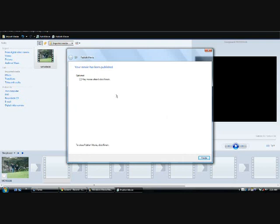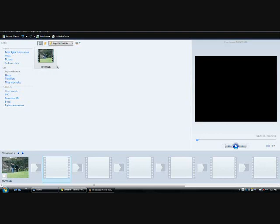Now it's done. You can play it as soon as it's done or you can just press finish. Now you have the movie here as you can see. And thank you.